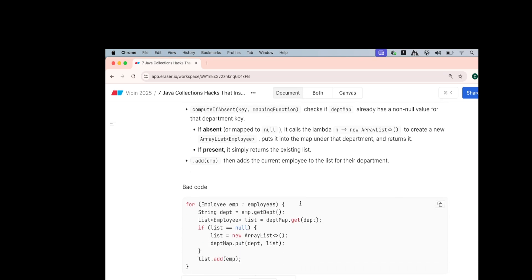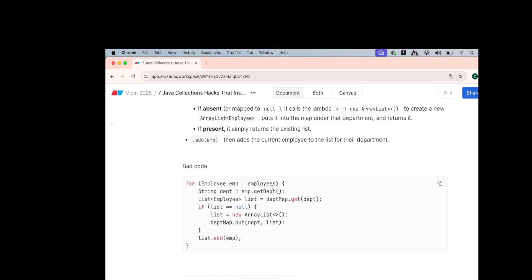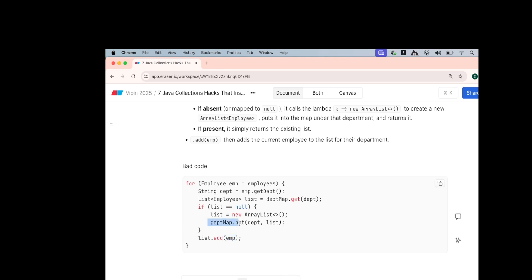The worst code is that on the list of employees, you create a for loop and you fetch the department. Then on the department map that you have created earlier, you fetch, does this department as a key already exist? If it does not exist, then create a new list and add the employee to the new list and put this key also into the map. So map.put key and the new list and into that new list add the employee. What if the list is already present? Then directly go and add to the new list.